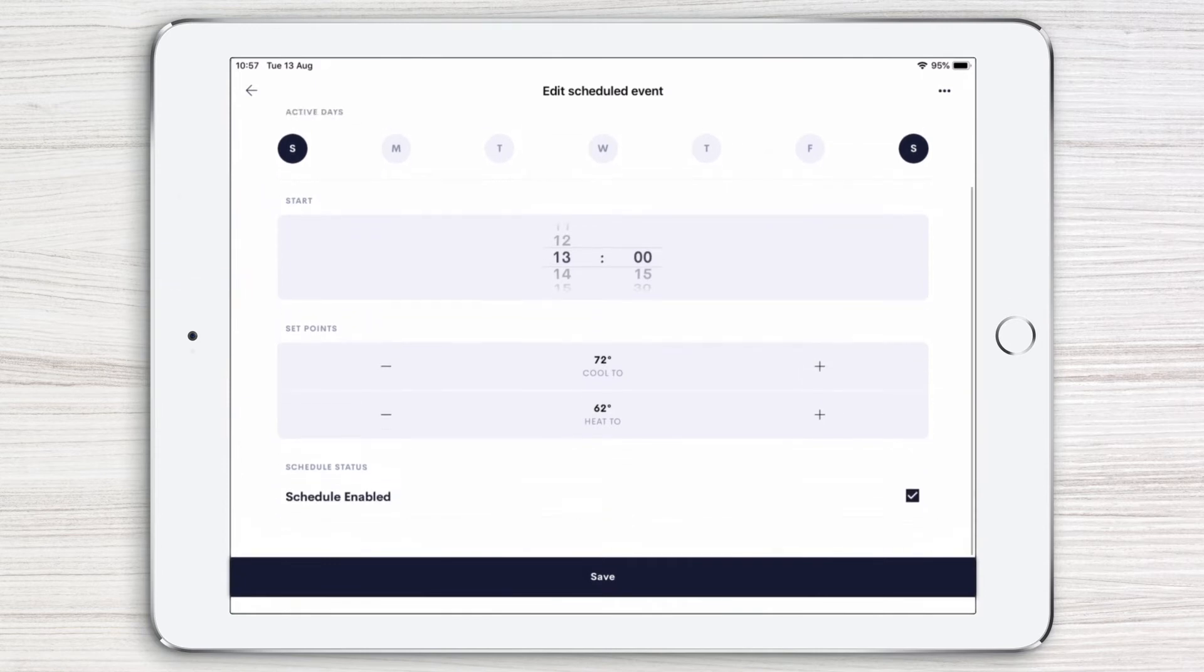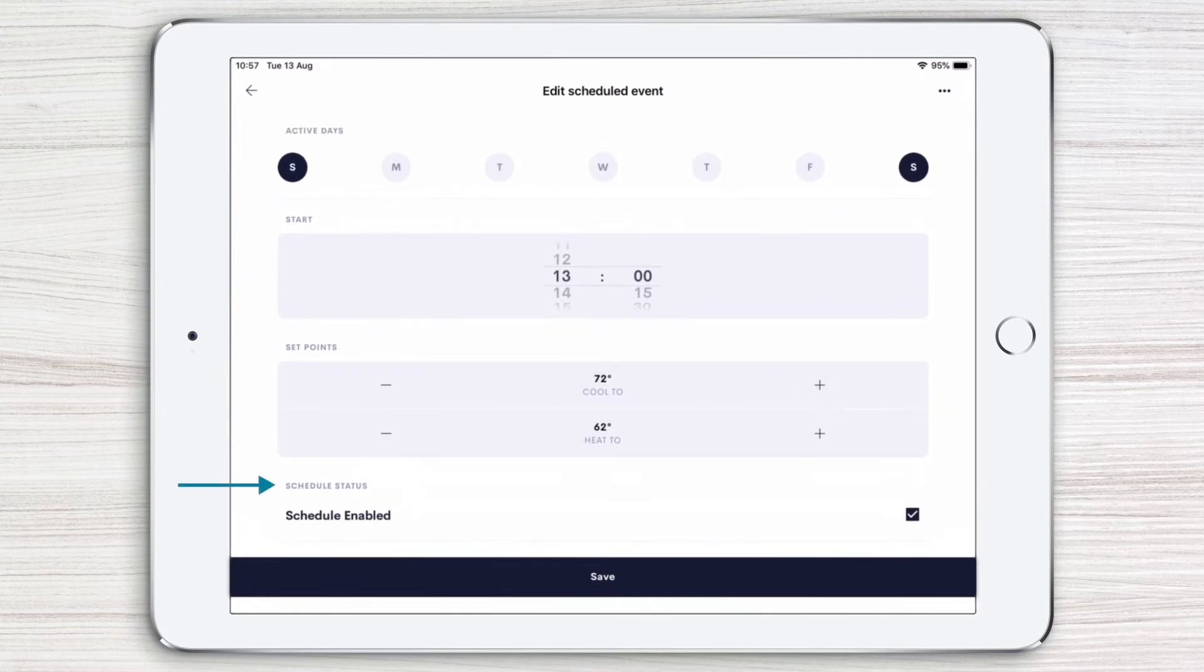At the bottom is the schedule status for the event. We can see by the checkmark in the box that this event is active.